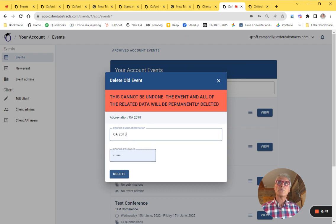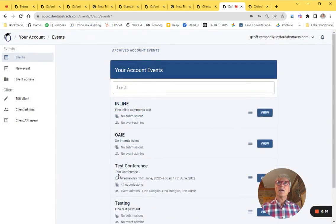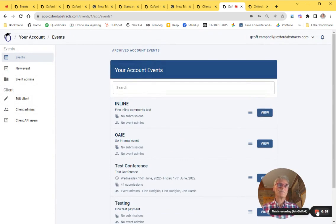And I will have to put in my administration password. Once I've done that, I click on delete and the system will delete that event. It's gone. That's permanent.